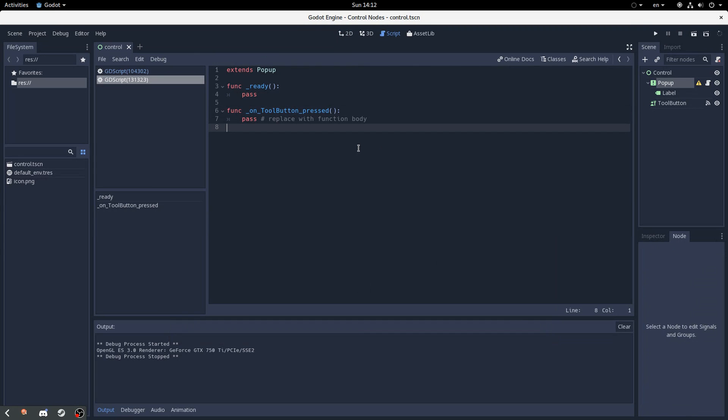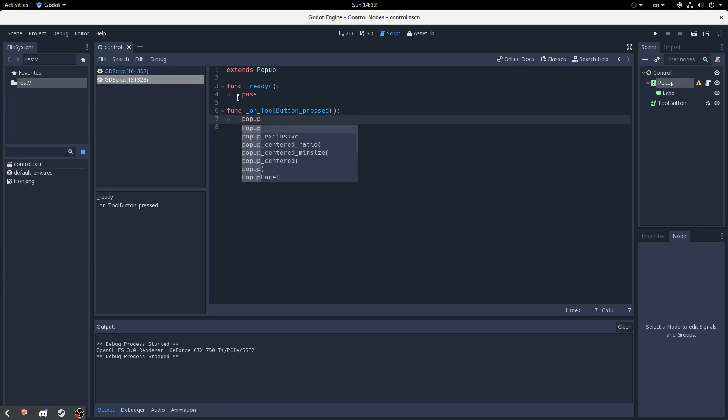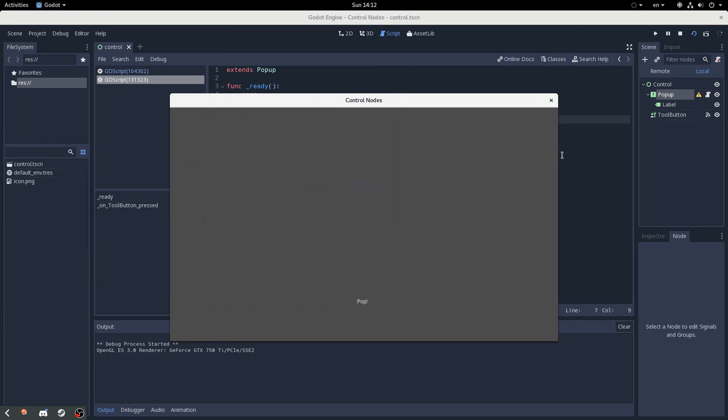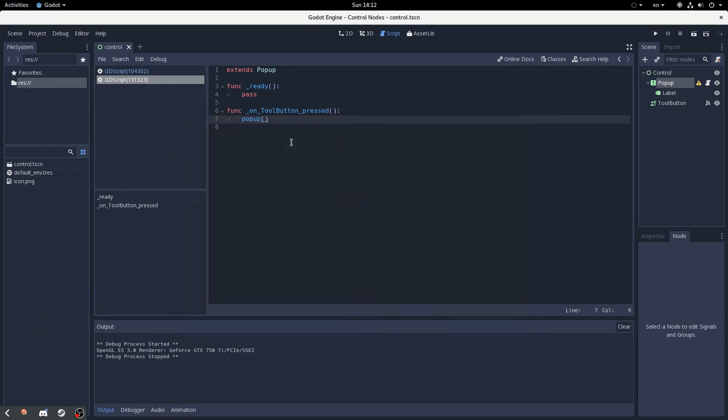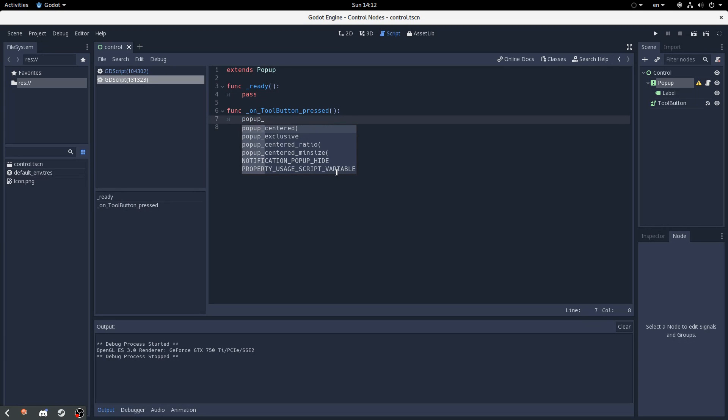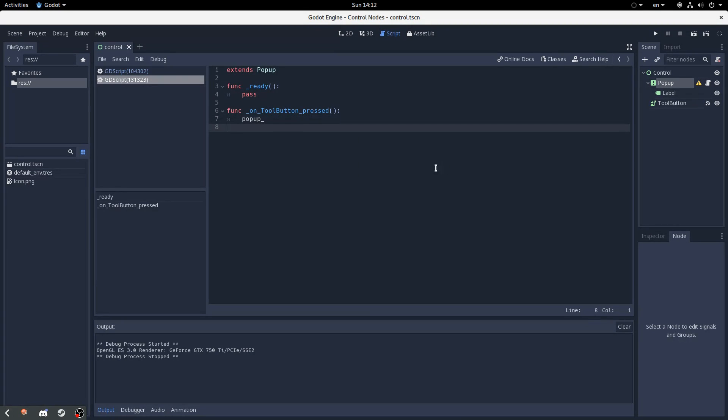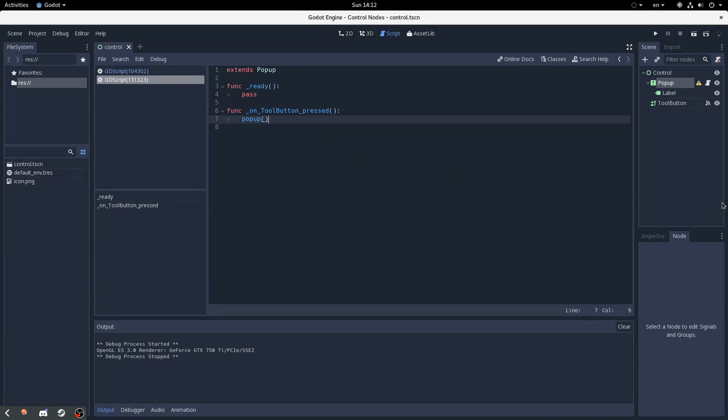So by default, this node will stay hidden, even if we reveal it here. When we actually launch it, it'll be gone. So we need to call a popup function, and that is literally just in this case, popup. And if we press the tool button when it's connected and everything, and we press this, it should pop up. And it'll reveal the node. That's really nice.